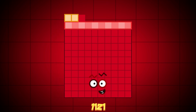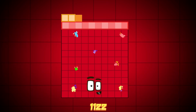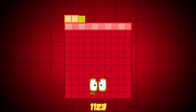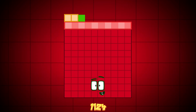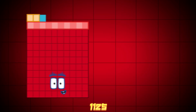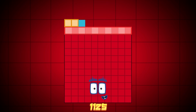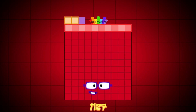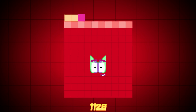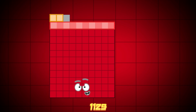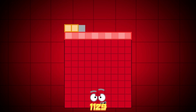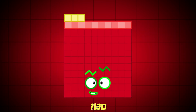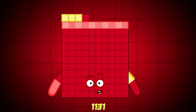1120, 1121, 1122, 1123, 1124, 1125, 1126, 1127, 1128, 1129, 1130, 1131.